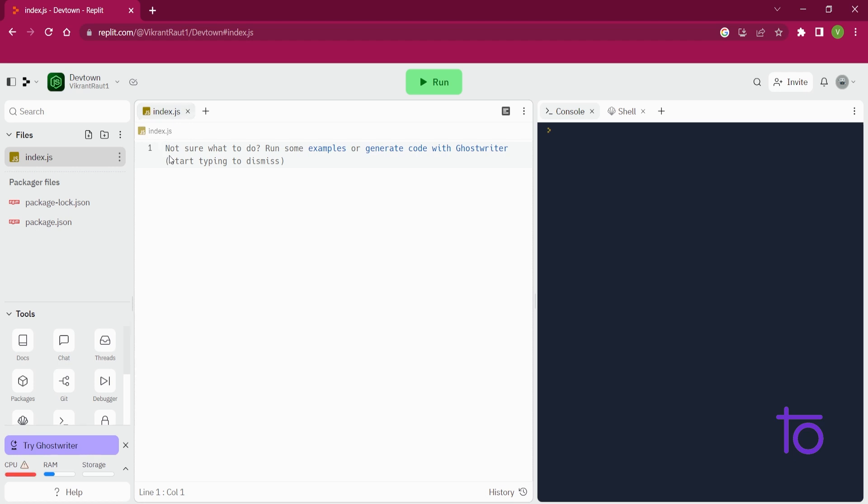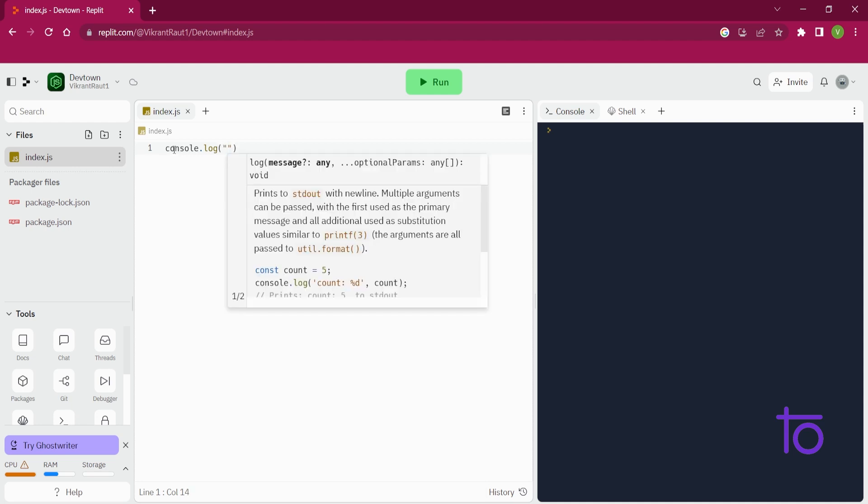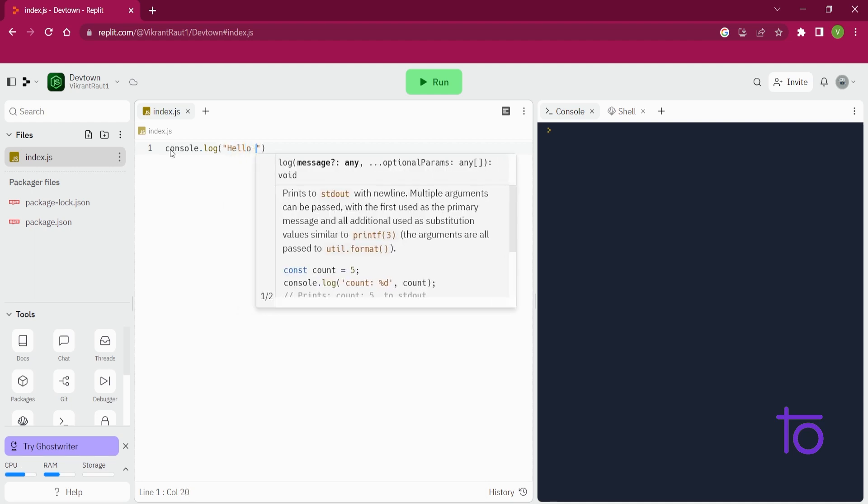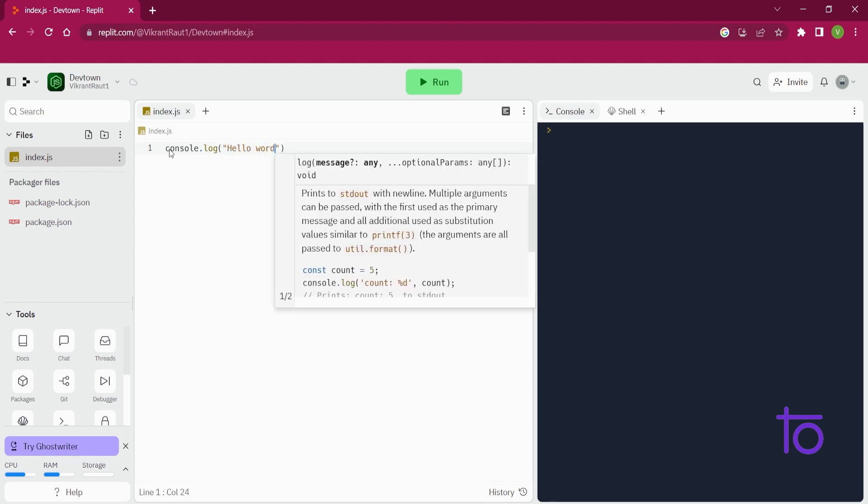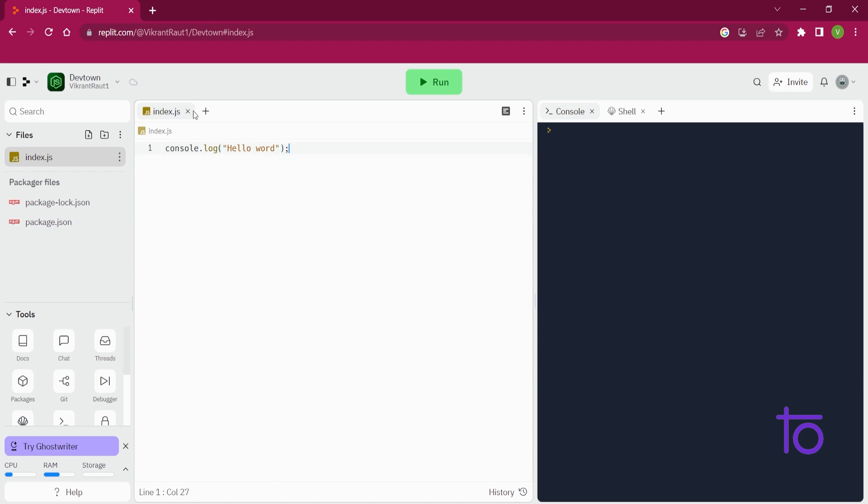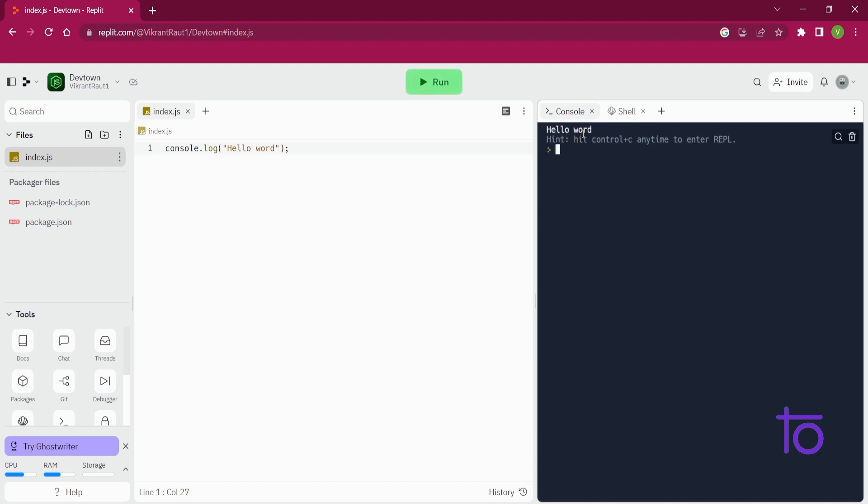Okay, so first of all we have our index.js file open here, as soon as we create our REPL with node.js language. So in index.js, I can simply type console.log, the same thing that we previously did in VS code, hello world. And this is very easy to use platform, just you need to click on this run and your code will get run in this console. So right now you are able to see hello world is getting printed over here.